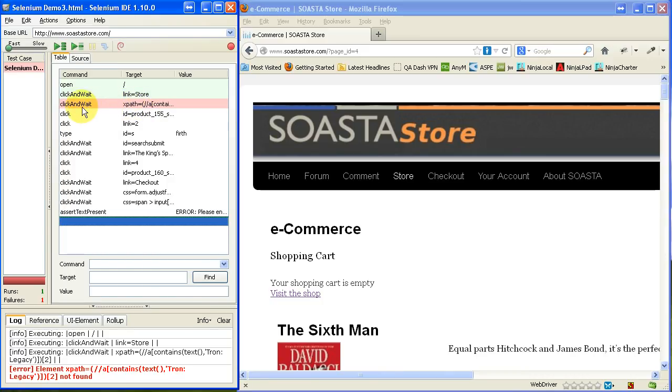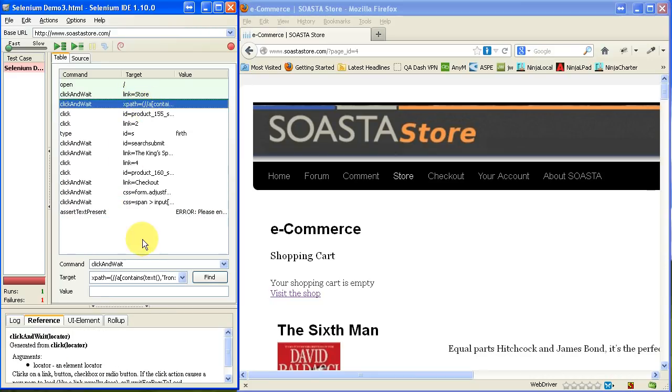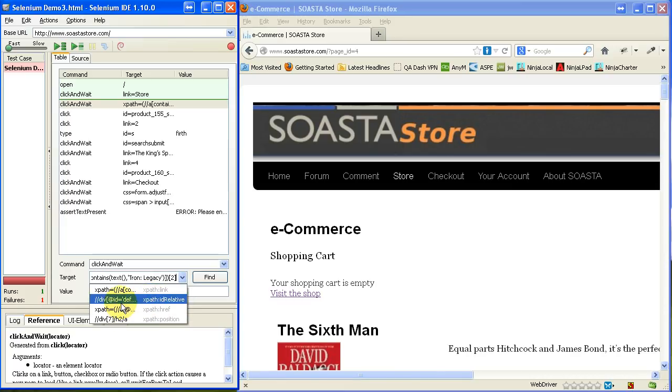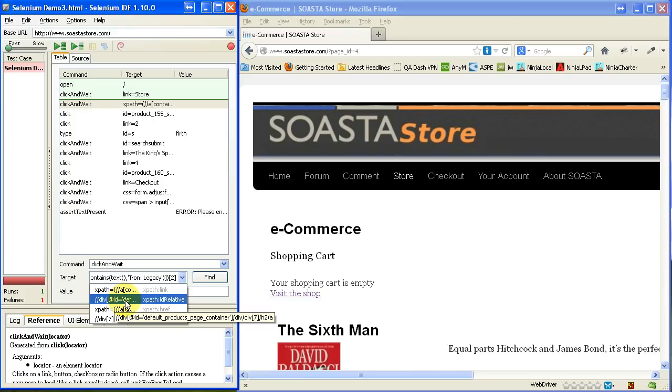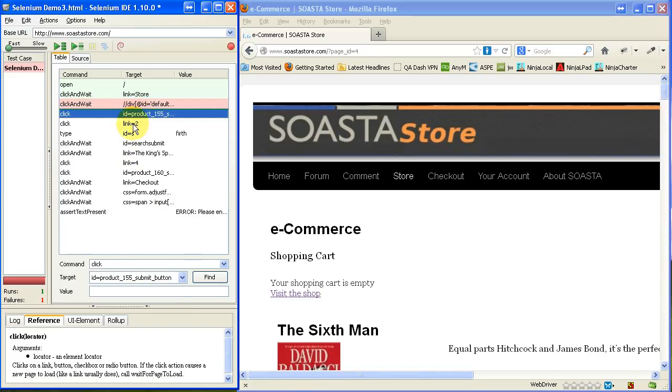So, the command click and wait was going to click on an element in the page that was identified right here as an X path. So, if we look at the text, that's what it is. It's using an X path. There are other ways to identify that link. Let's try this one here.